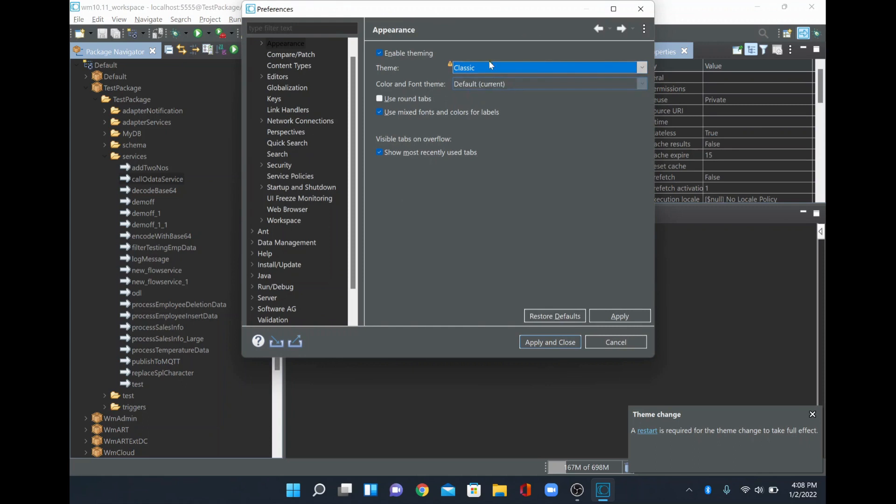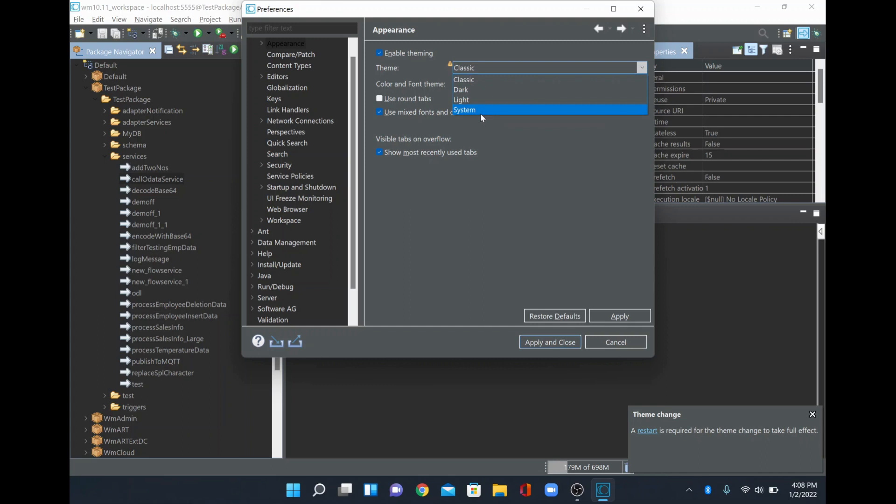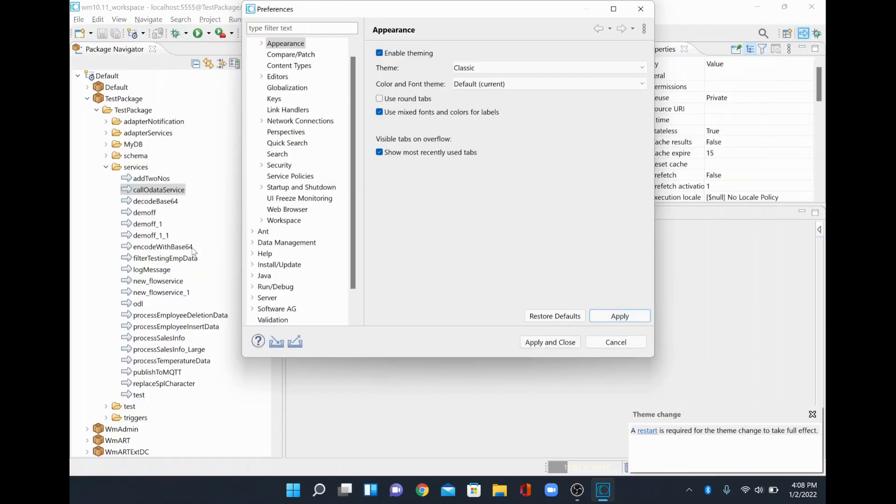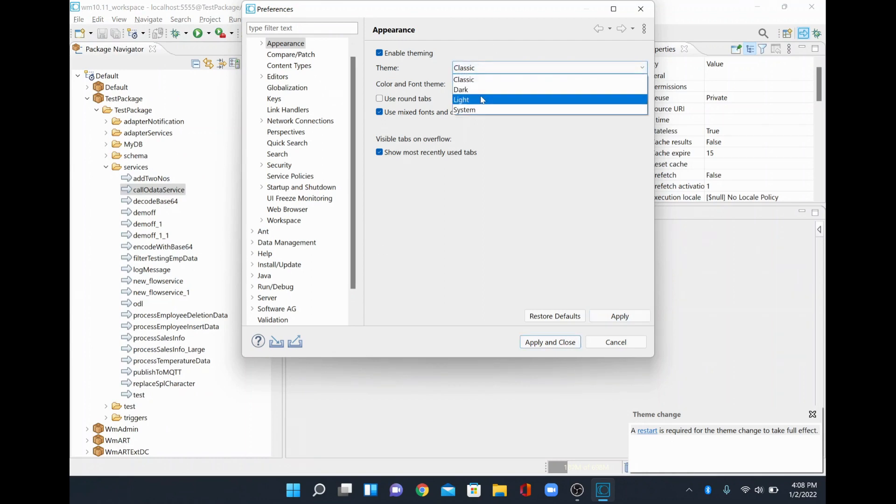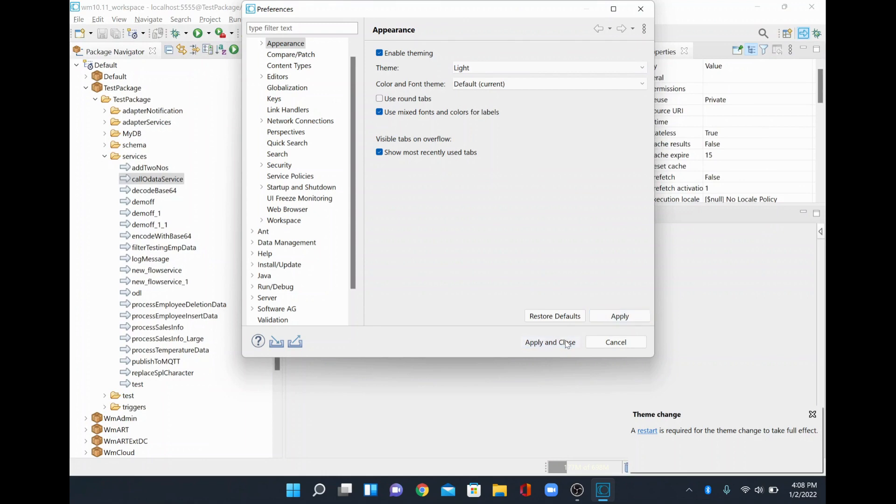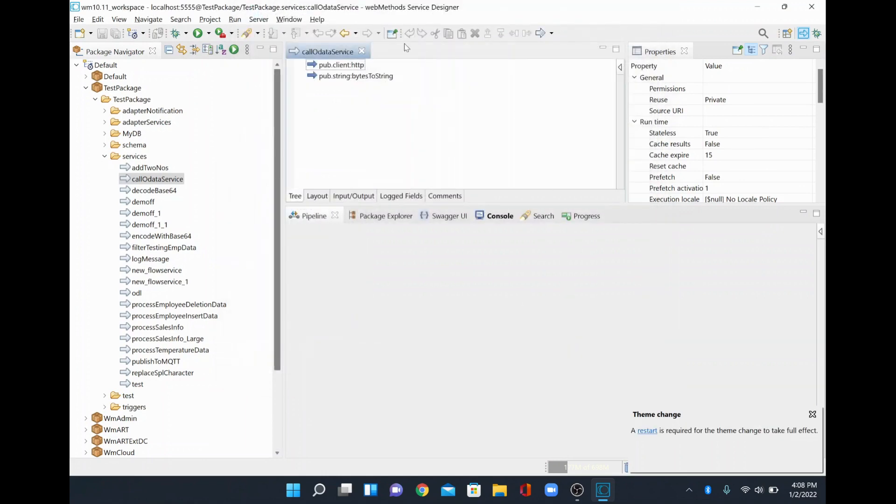Similarly you have other modes as well or other themes which are light and system. So I will just go to classic and apply - see here this is classic. Now I will just do a light one and apply, and the theme is light.